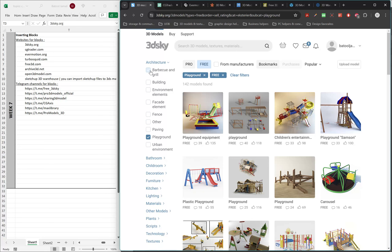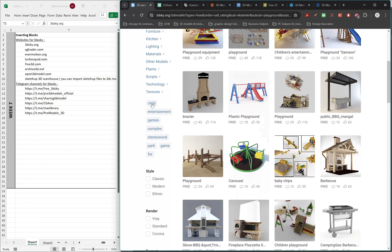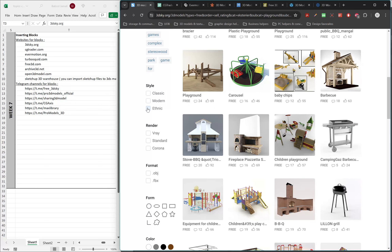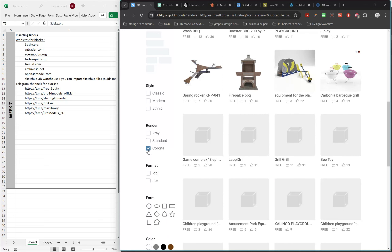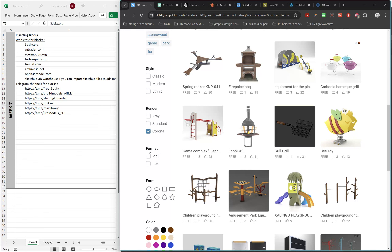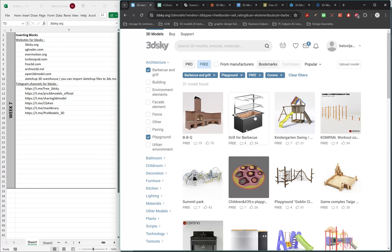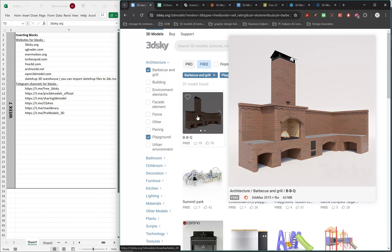There are additional filters for subcategories, style — classic, modern, or ethnic — and renderer. The blocks on 3D Sky are among the best available and come with materials and lighting included, saving you time because the material will be ready and you won't need to add materials later unless you want to change them. Since we're working with Corona Renderer this semester, you can click on Corona to get all blocks with Corona materials assigned.